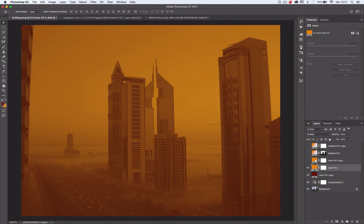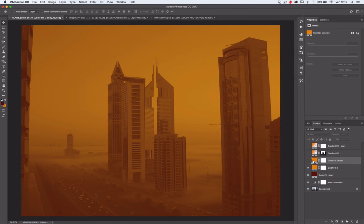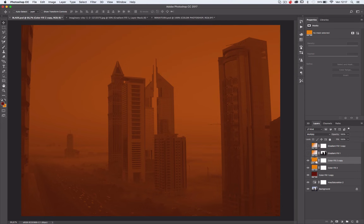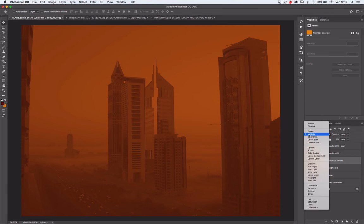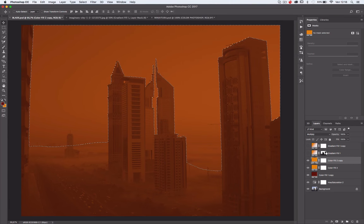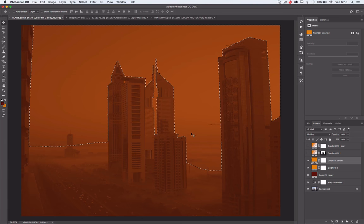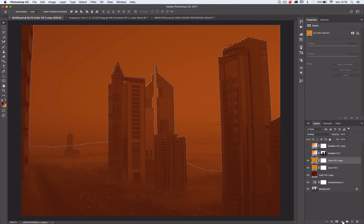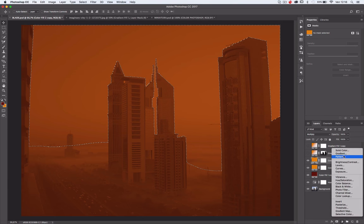Now we need to duplicate the same layer, always with the blending mode on multiply. Select the sky, or the sky without the skyscrapers, and go into the fill layer gradient.